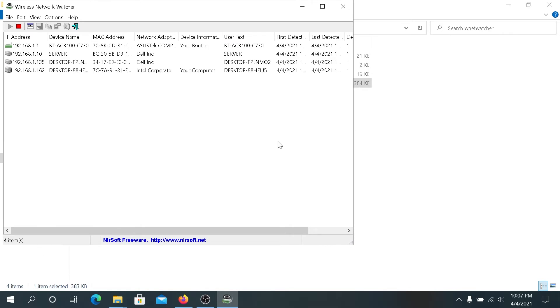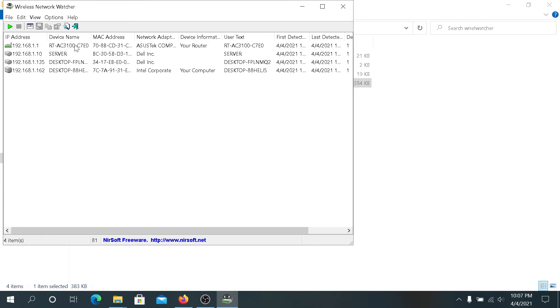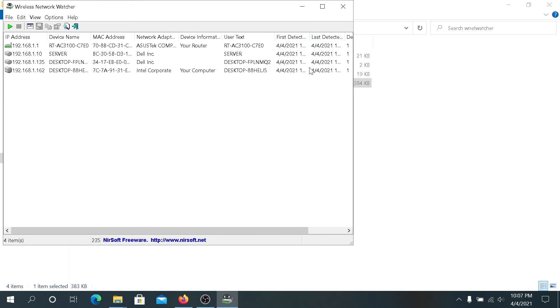After the scan was complete, the software found a few devices on my network. This is my router, this is my server, and this is one of my computers that I'm using right now to record this video. You can see the IP address, device name, MAC address, what kind of network adapter they're using, device information, user text which is basically the computer name, first detected, and last detected.